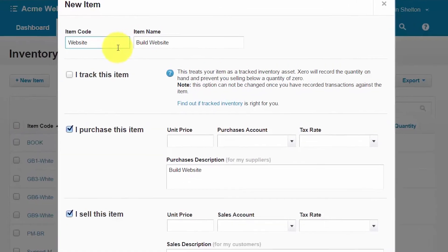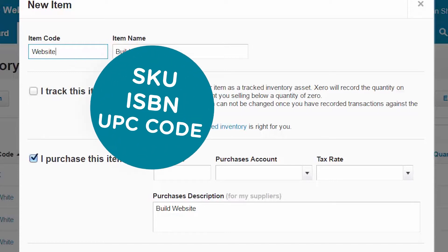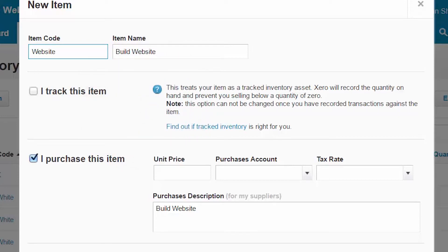The item code field is a unique code up to 30 characters long that should be assigned to the item so that you can easily identify it. For example, if your items have an SKU, an ISBN number, or a UPC code, use this number as your item code. For services, you could use a shorter version of the item name as we are doing in this example.